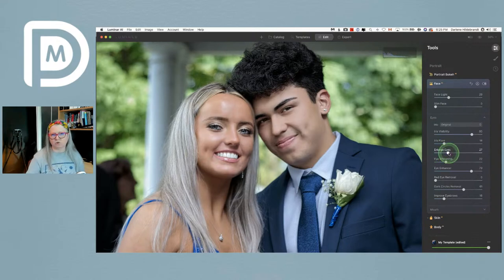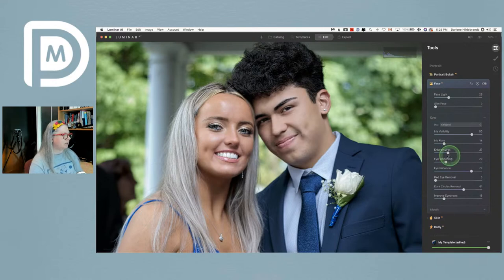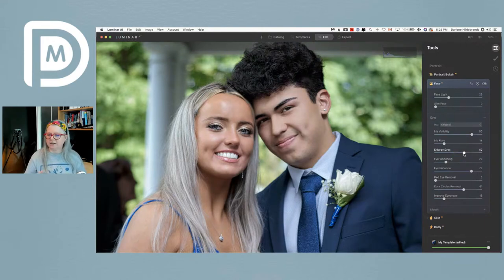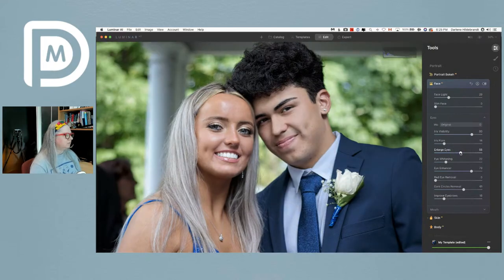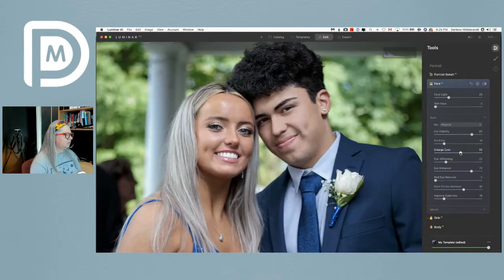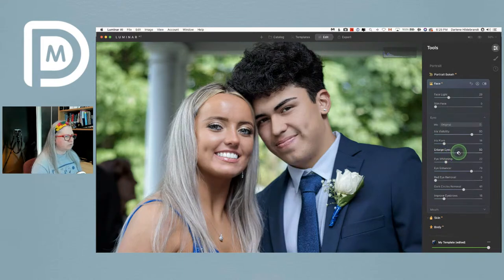I'm actually going to enlarge their eyes a little. If you go overboard, you can start to make what looks like anime characters. But in a case like this where it was a bright day and they're a little squinty, or if somebody has a lazy eye, you can see it actually helps. I'll settle at about 40.